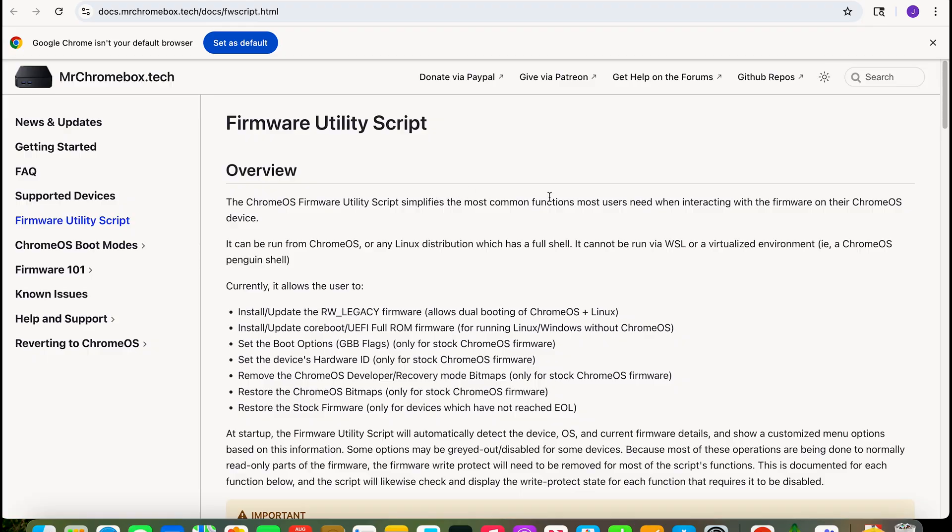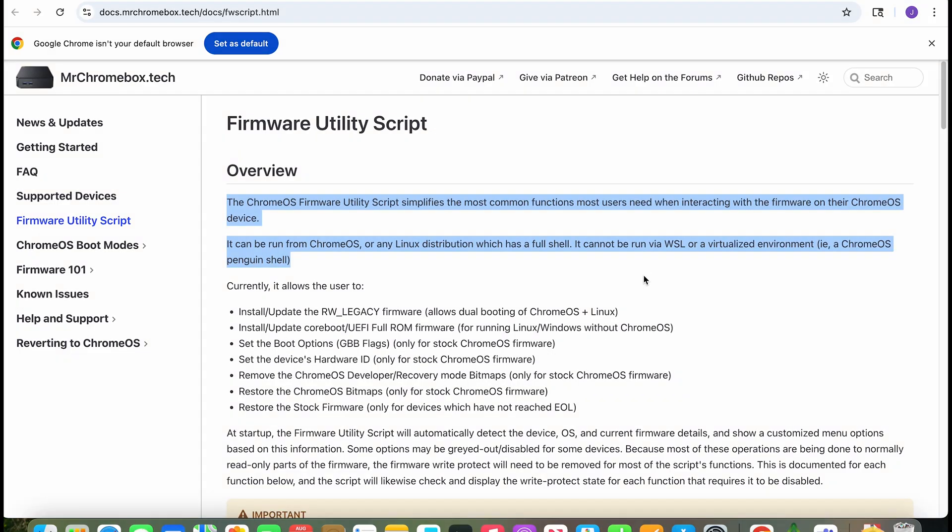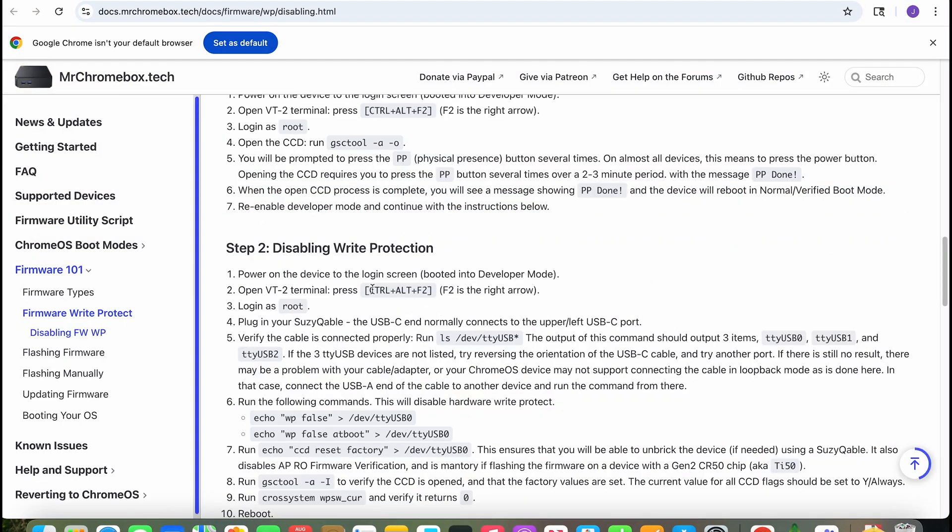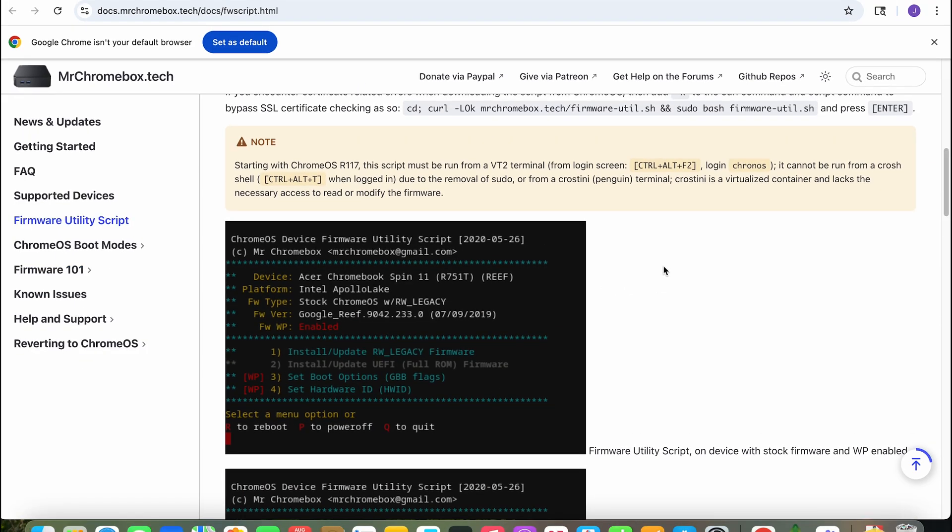Run Mr. Chromebox's firmware script. This is very important. Now the Chrome OS firmware cannot be run from the root account. You shouldn't use Ctrl+F2 that's VT2. Do not do this. Do not log in as root. You want to log in as chronos.